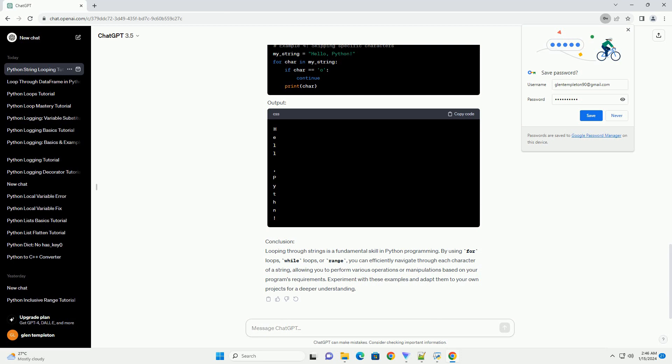Conclusion: Looping through strings is a fundamental skill in Python programming. By using for loops, while loops, or range, you can efficiently navigate through each character of a string, allowing you to perform various operations or manipulations based on your program's requirements. Experiment with these examples and adapt them to your own projects for a deeper understanding.